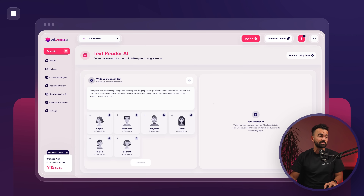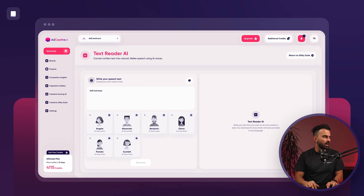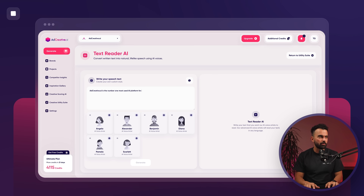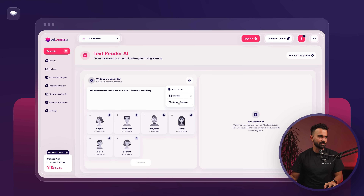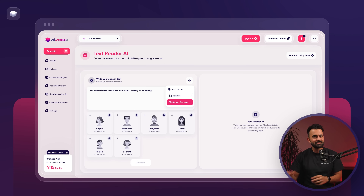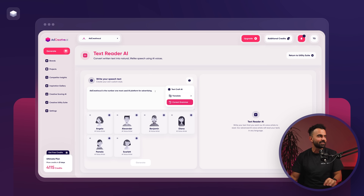The last one is text-to-speech AI — our text reader AI. Let's make a direct example: 'AdCreative AI is the number one most used AI platform for advertising.' Let's say I made a grammatical mistake and wrote 'two advertising.' There's a small brain icon — one thing I use a lot since English is not my native language. I'll click on 'correct grammar' and you'll see it changes 'two' to 'for.' So don't make grammatical mistakes — in 2024 there is AI to check that.